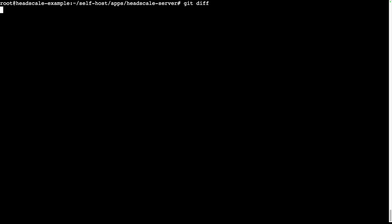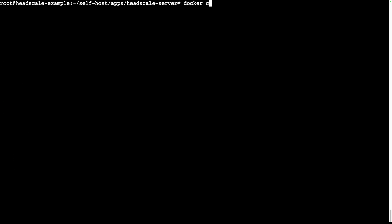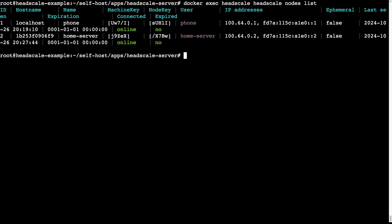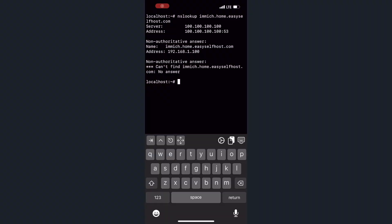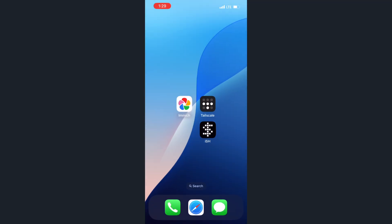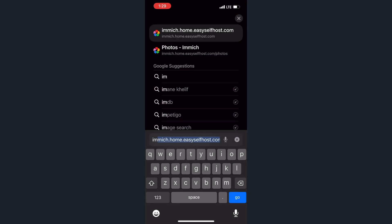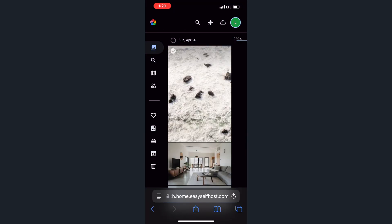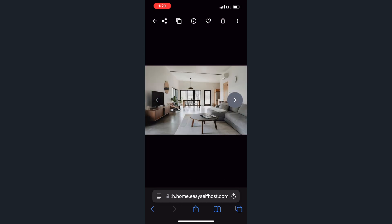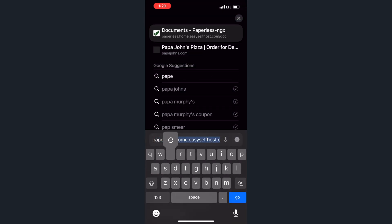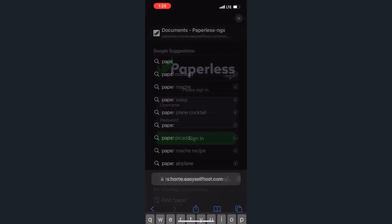After updating the configuration, we can restart the Headscale Docker Compose on the server. Once restarted, the nodes will automatically reconnect to the Headscale server. Now, if we run the nslookup command on our phone again, we'll see that the domain now resolves to the Headscale IP address. And if we open the browser and navigate to the image site, it will work as expected. This also applies to the other two apps for which we set up DNS records.